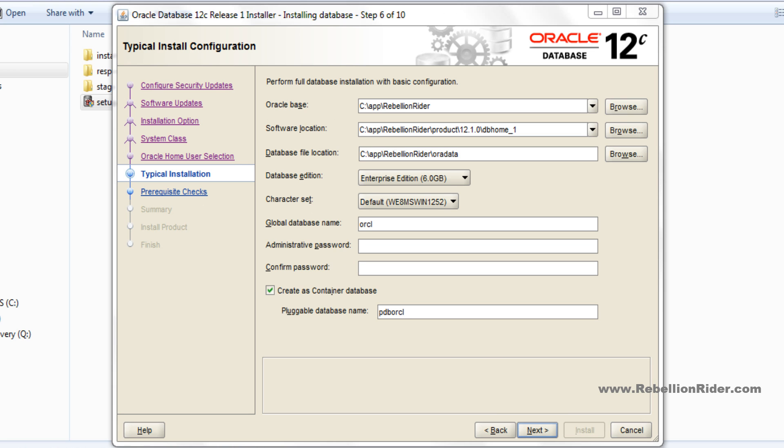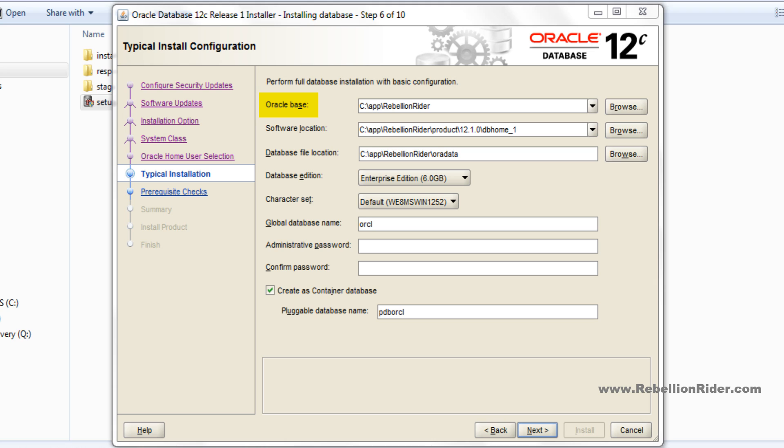Step 6: Typical installation. This window will show you all the important configuration settings of your Oracle Database 12c such as Oracle base, that indicates the location of base directory for your Oracle software which will serve as the top level directory. Next we have software location, which is well known by the name of DB home directory. This directory will indicate the location where you can find all the binaries of your Oracle database. Next is database file location.